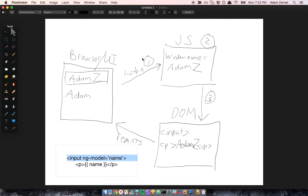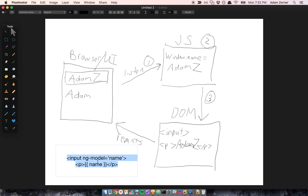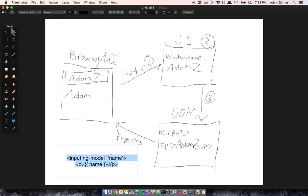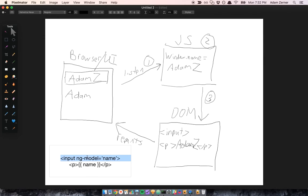So here, instead of writing all of this code - this 1, 2, and 3 - all we're doing is saying we want this input field to be bound to name, and we want the paragraph to be bound to name. We don't care how you do it, just make sure that everything is updated for us. We want the UI to reflect this, the DOM to reflect this, and our model to reflect this. And there are frameworks that do this for us.